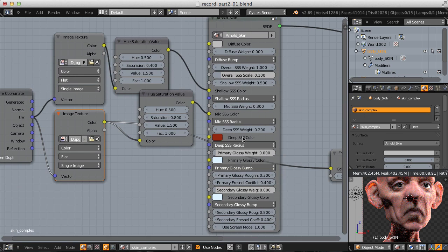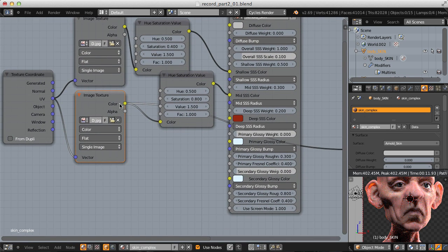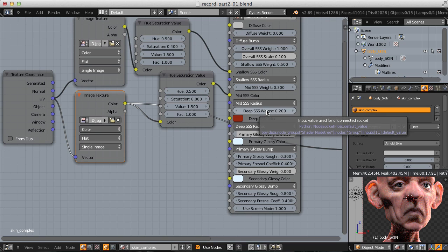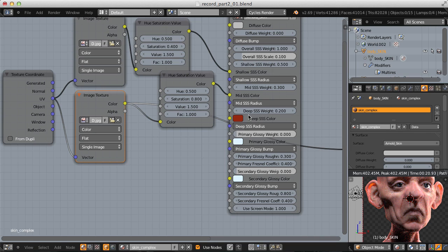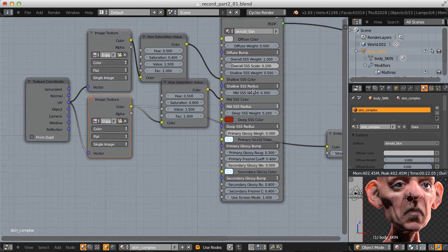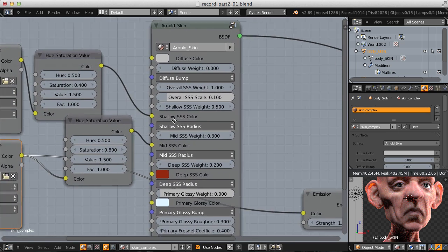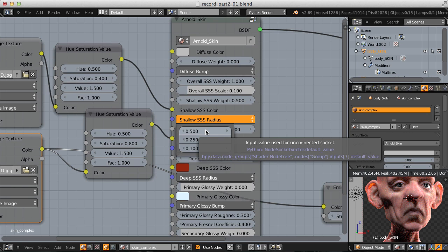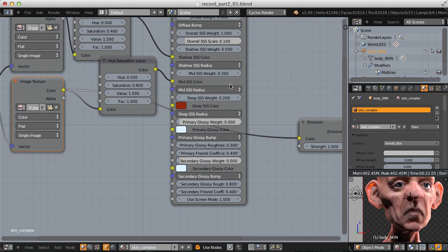As for deep SSS color, you can paint a map for it, but since the weight is all the way down at 0.2 it's not contributing a ton to the overall subsurface look, so I'll leave it at the default red color. This is the deepest layer, so typically it's a dark red and I'll leave it as is. Keep in mind that for each SSS layer you have radiuses you can control, which gives very fine control over what the subsurface is doing. I'll leave the defaults in place for the sake of time.